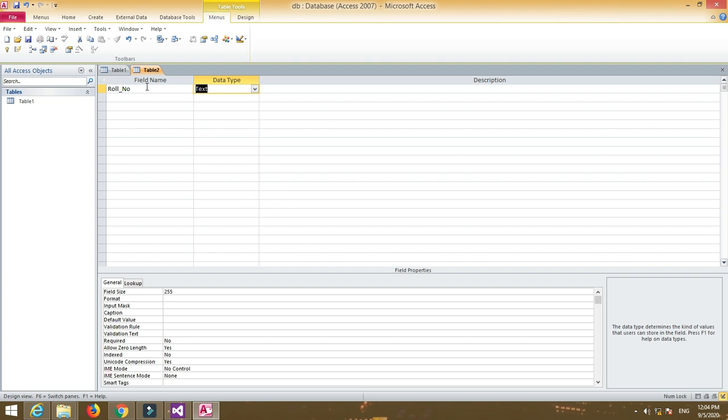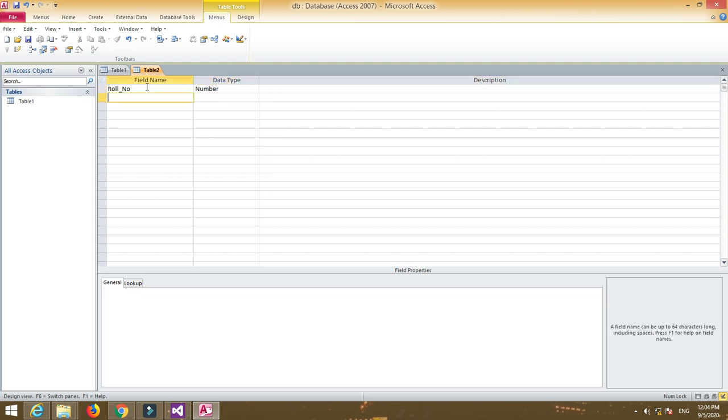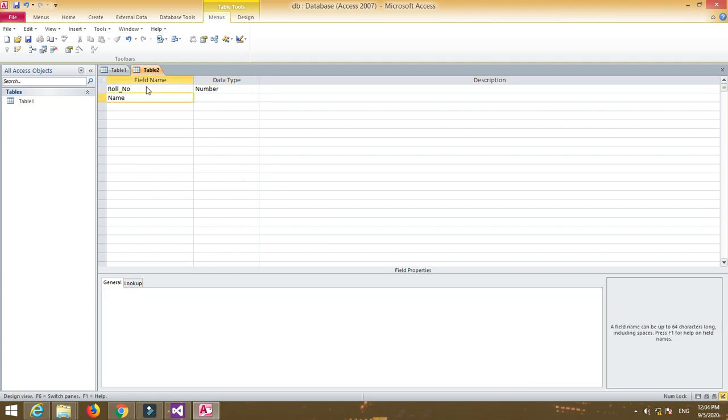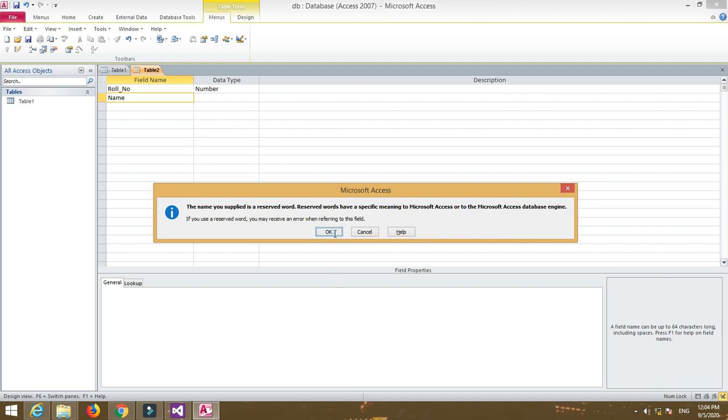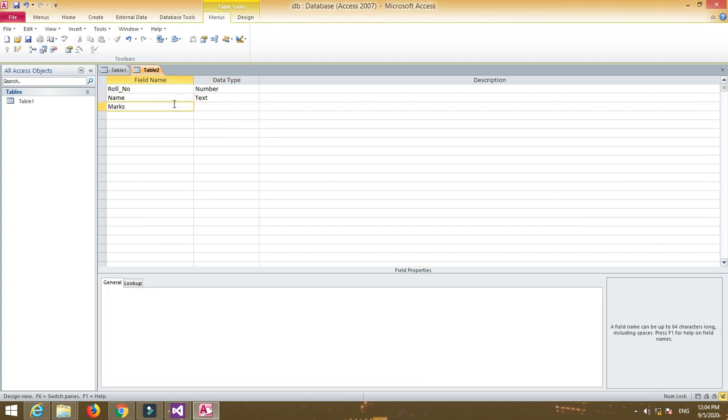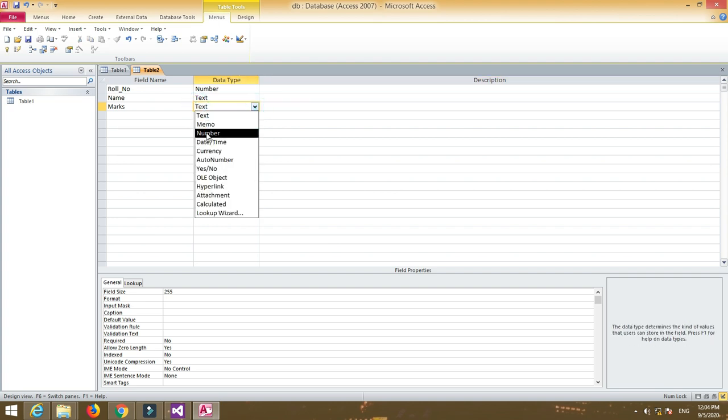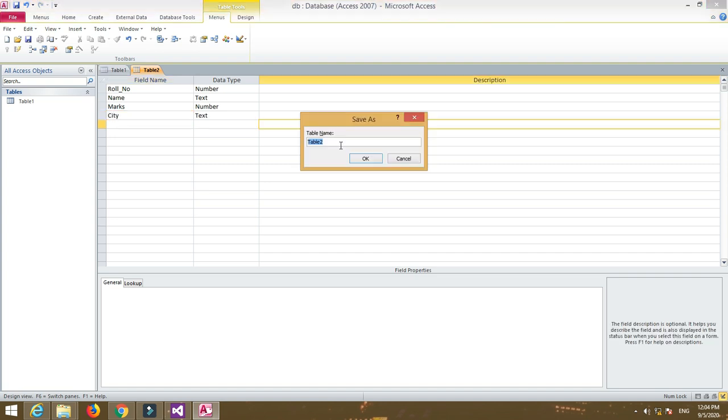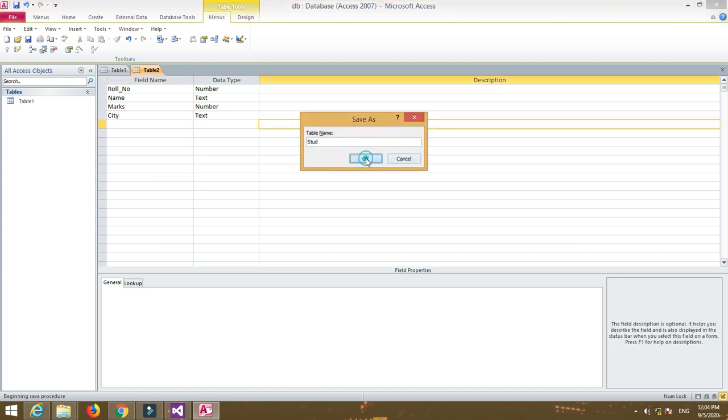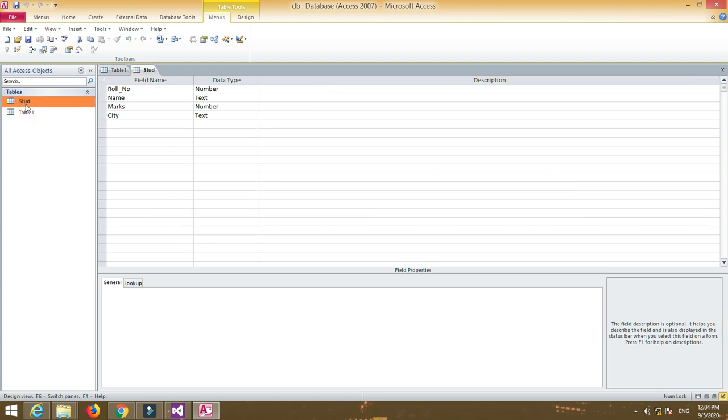Then name with data type text, then marks with data type number, and city with data type text. Now save the database. We don't need to apply a primary key for any of the fields. We just have to show the database.